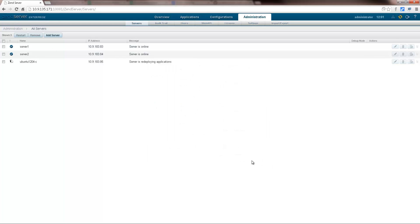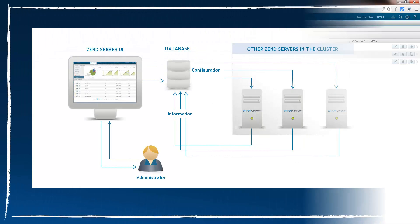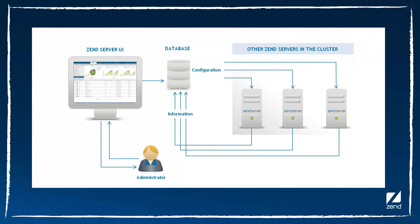ZenServer uses a database backend to store information about the installed servers. The database stores the configuration settings blueprint, which contains the desired configuration of all ZenServer components and serves as a reference point for the servers in the cluster. The configurations stored on the blueprint range from applications to virtual hosts, libraries and PHP settings.